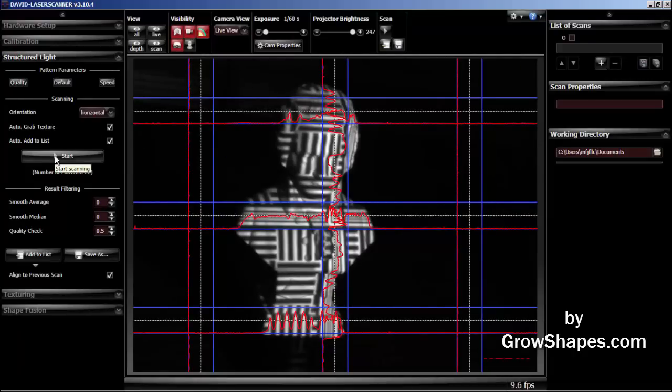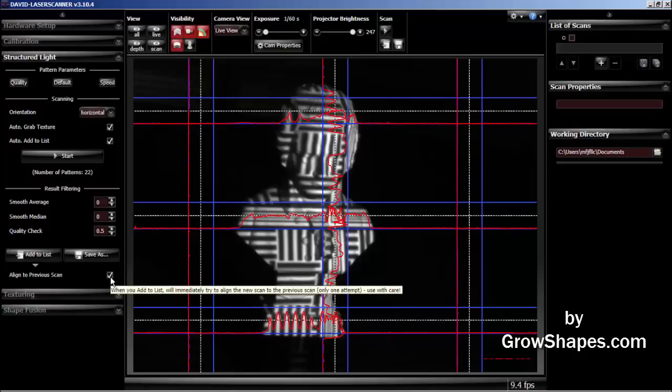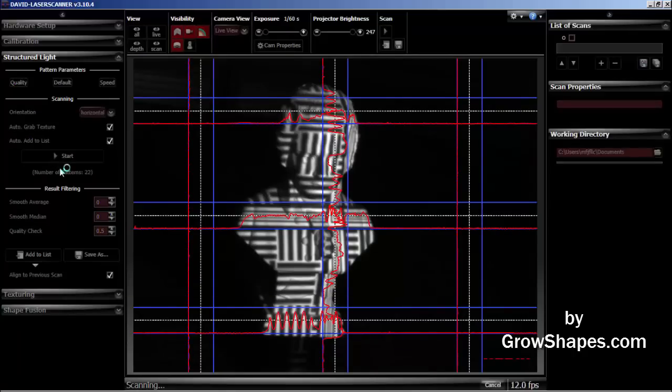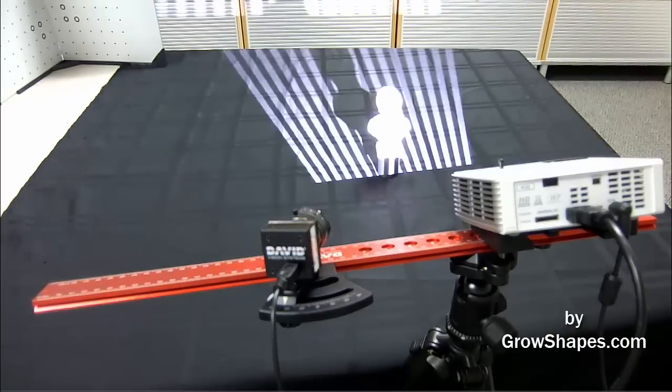Go to the structure light menu. Again, the align previous scan selection helps you to accelerate your workflow by aligning the current scan to the previous scan. It will align on the next scan because I just erased the previous scan.